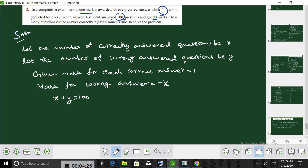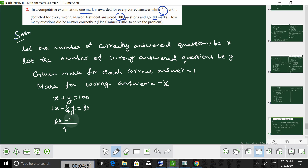The total mark is 80. So, 1 times x minus 1 by 4 times y equals 80, which gives us the equation 4x minus y equal to 320.